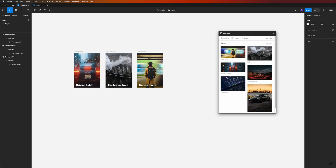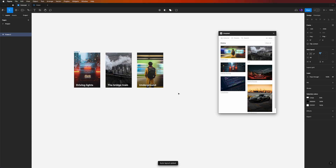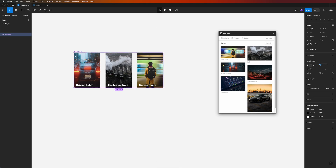Next step is to create our component and its variants before prototyping. Right now we don't have any hierarchy in our cards — we don't know what is selected or highlighted. Select all frames, hit Shift-A to apply auto layout, then create a component from this and rename it 'Carousel'.